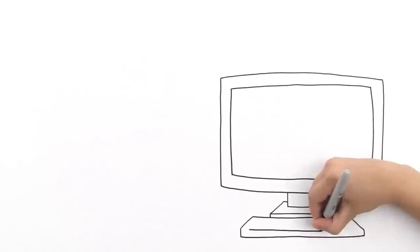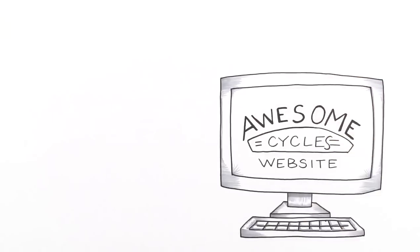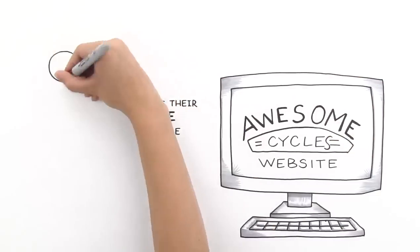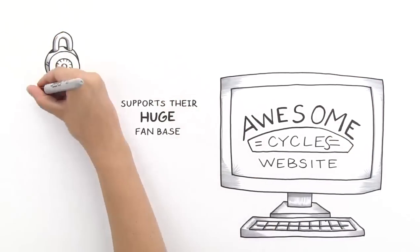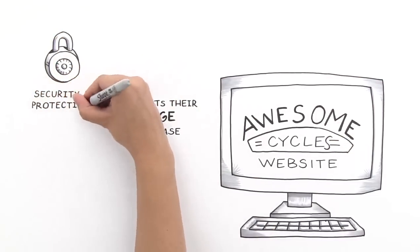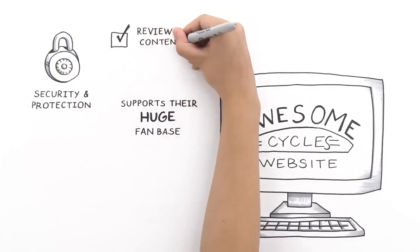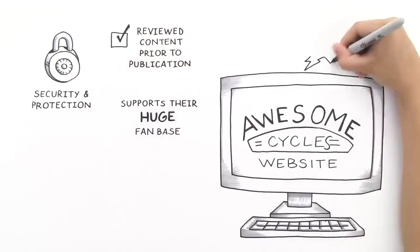With DNN, they built a website that scaled to support their huge fan base, protects their awesome brand with lots of security and workflows that make sure content is reviewed before being published.